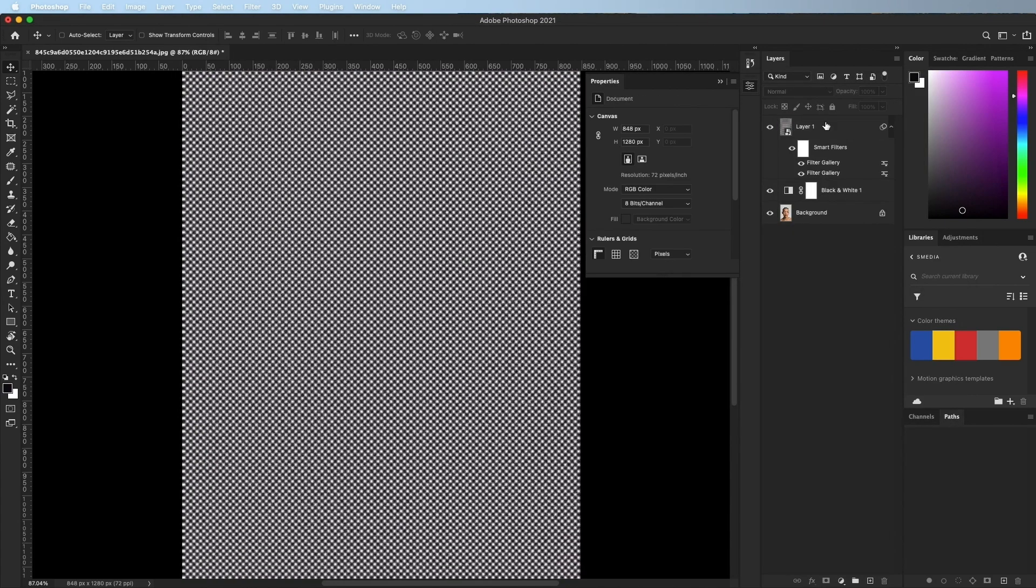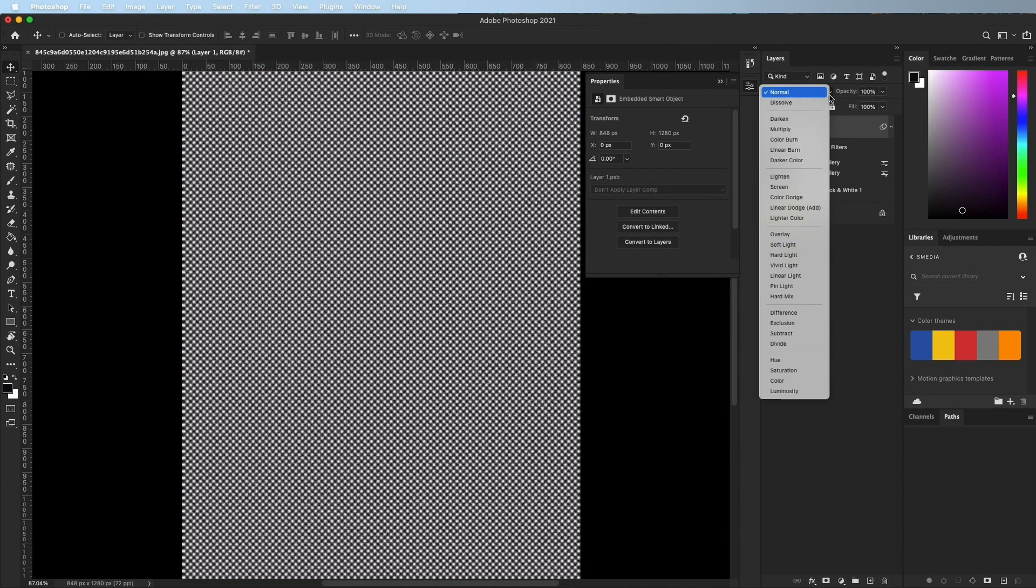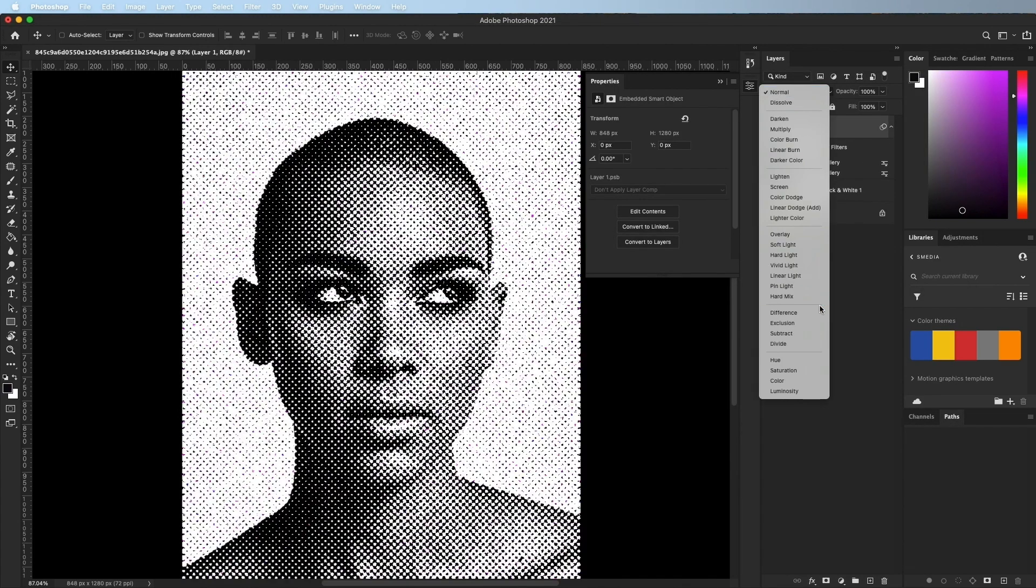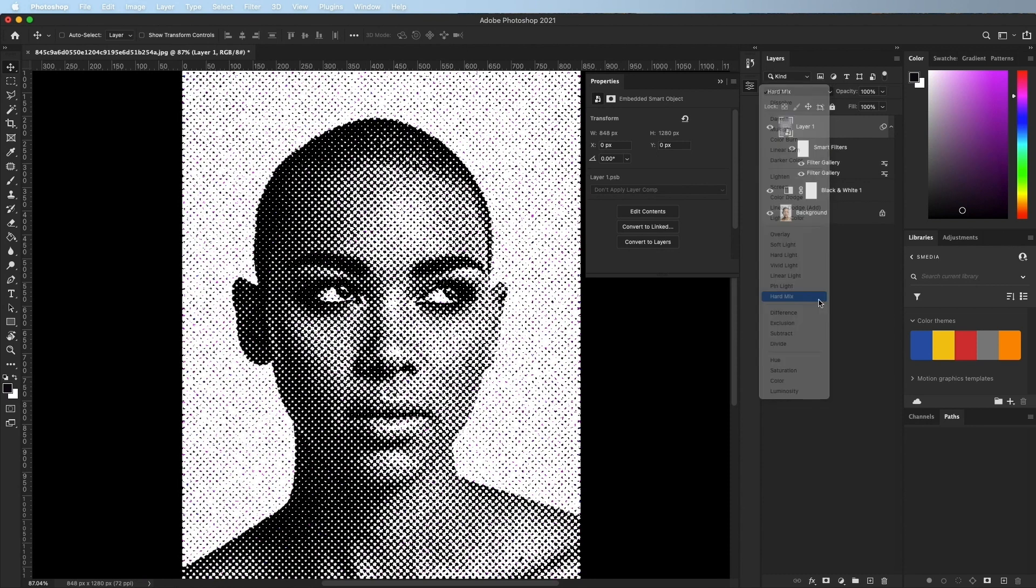Now, to have it interact with the image, change the blending mode to hard mix and change the fill amount to taste.